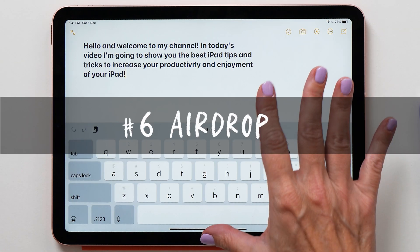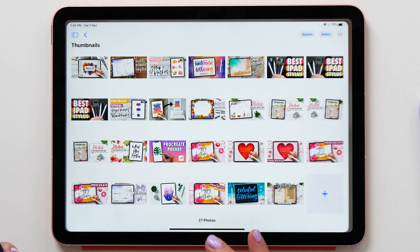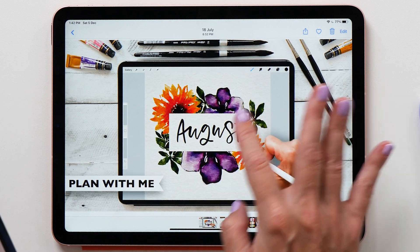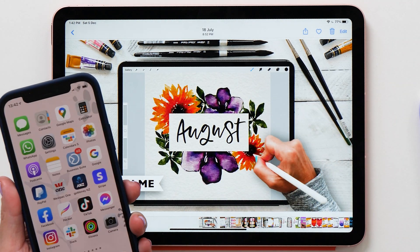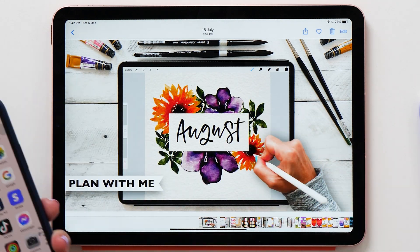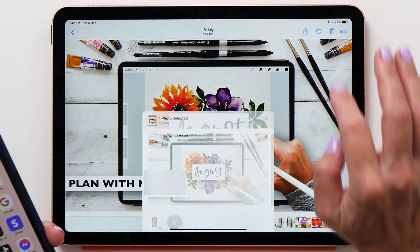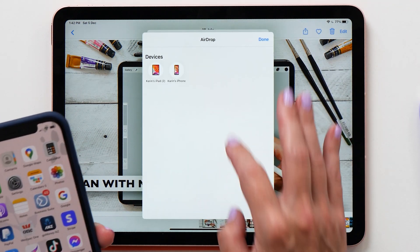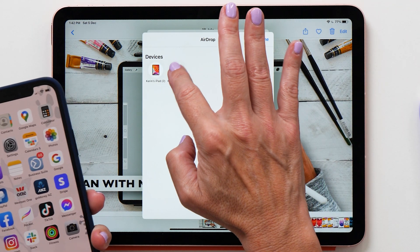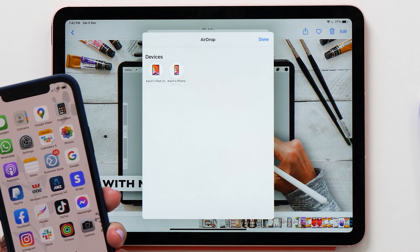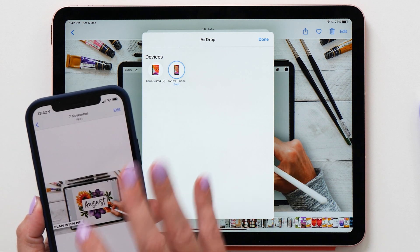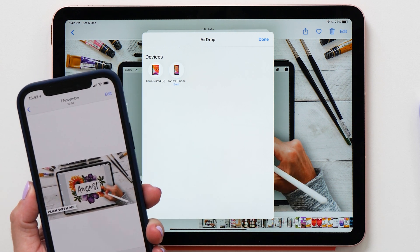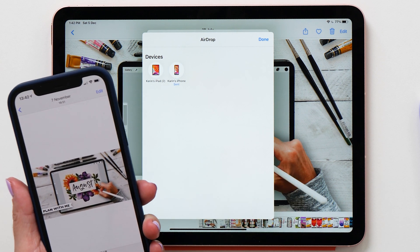The next trick is AirDrop. If you have an image you'd like to transfer to another Apple device, select the Share button, then AirDrop, then select the device you want to send it to, and the file will be transferred.